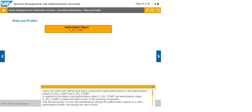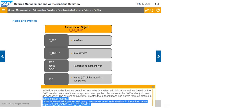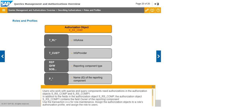Use authorizations in data warehousing — SAP Standard Authorization concept. You can copy the roles delivered by SAP and adjust them as necessary. The system administrator creates the authorizations and enters them as profiles in users' master records. Users who work with queries and query components need authorizations in the authorization objects S_RS_COMP and S_RS_COMP1. The authorization object S_RS_COMP1 contains the additional field: owner of the reporting component. Use transaction PFCG for role maintenance. Assign the authorization objects to a role's authorization profile and assign the role to users.